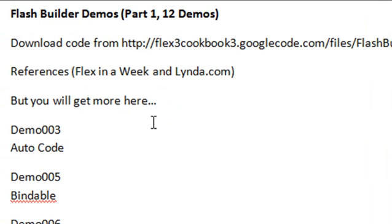But you're going to get more here, more than you get on Lynda, more than you get on Flex in a Week and so for me it's a very exciting series. Let's go ahead and get started.